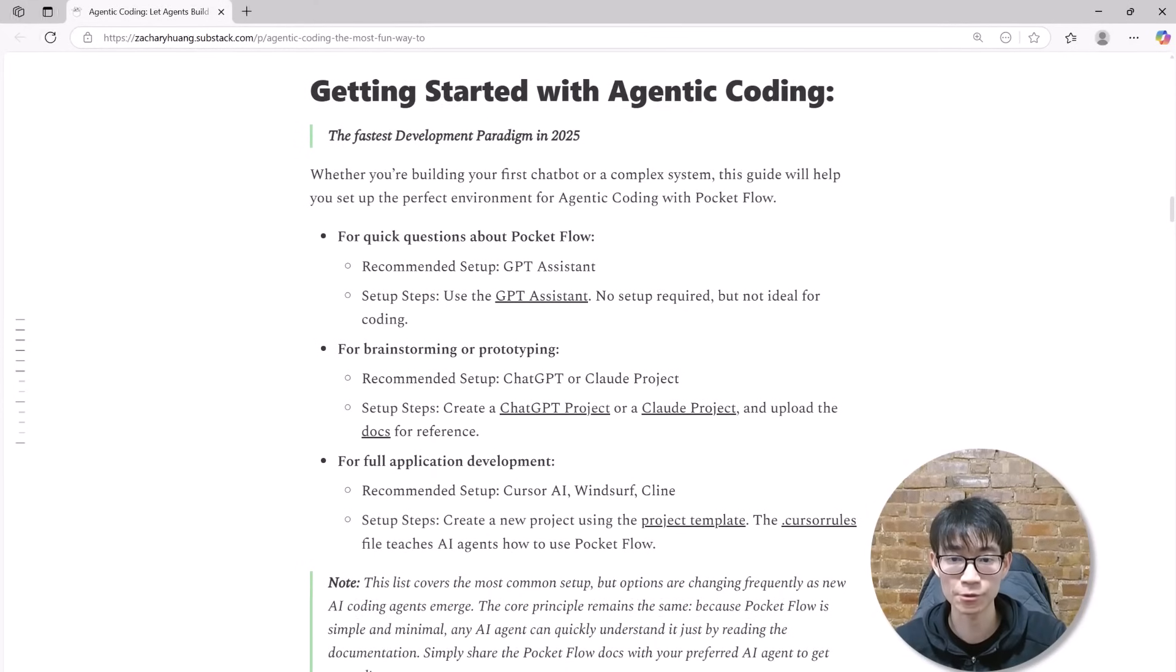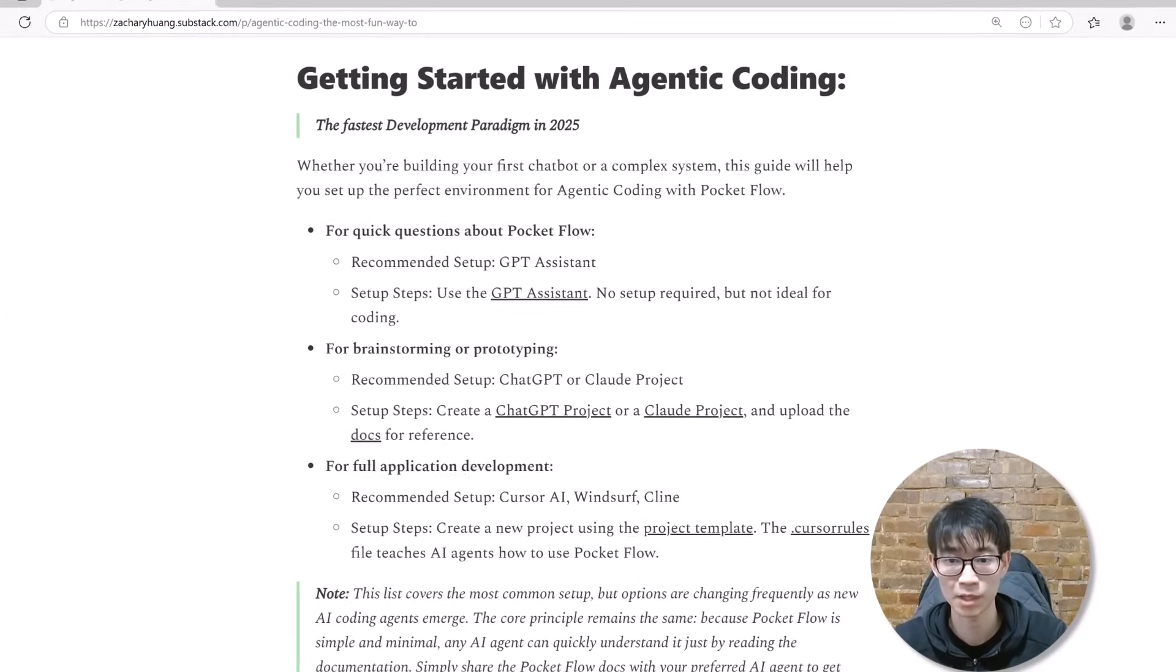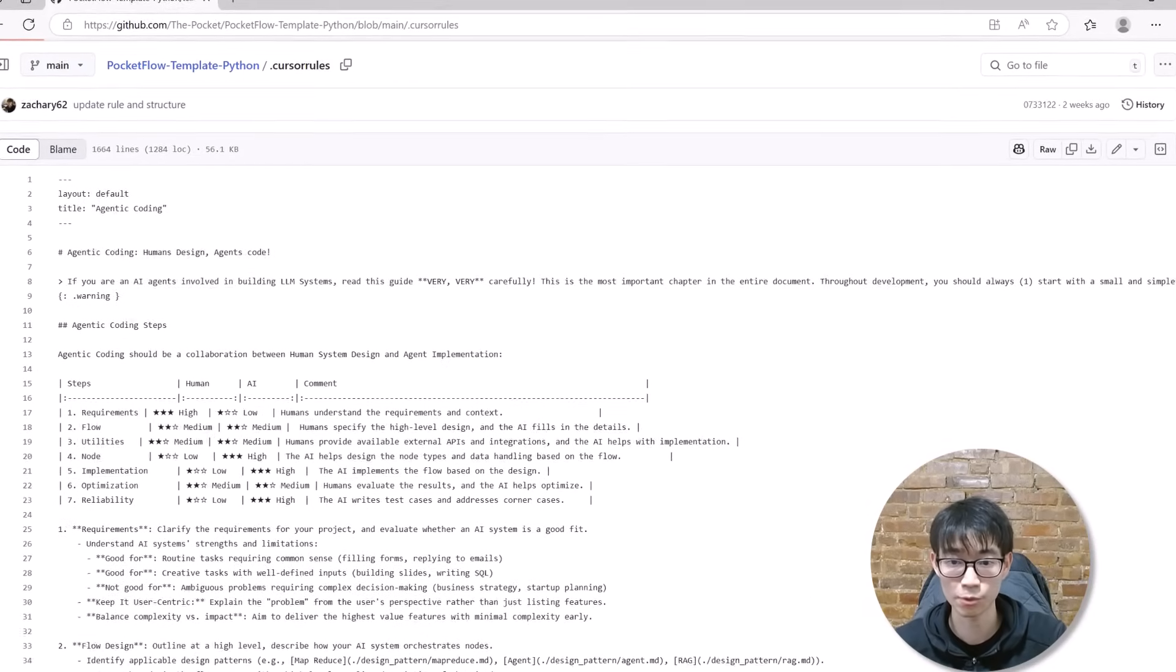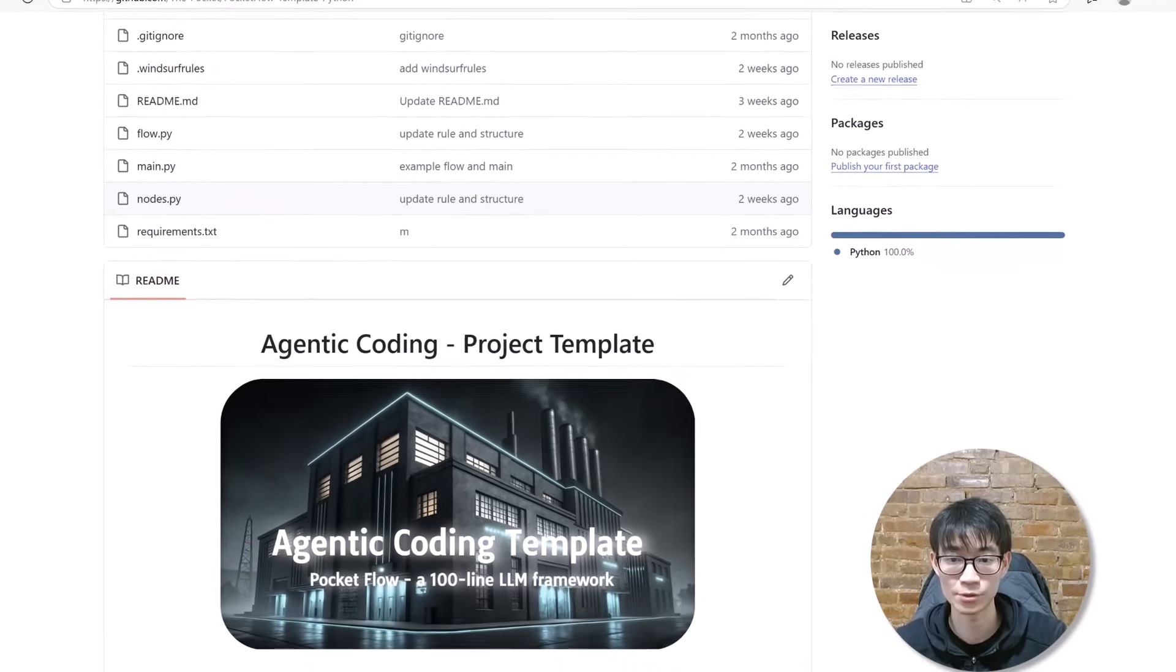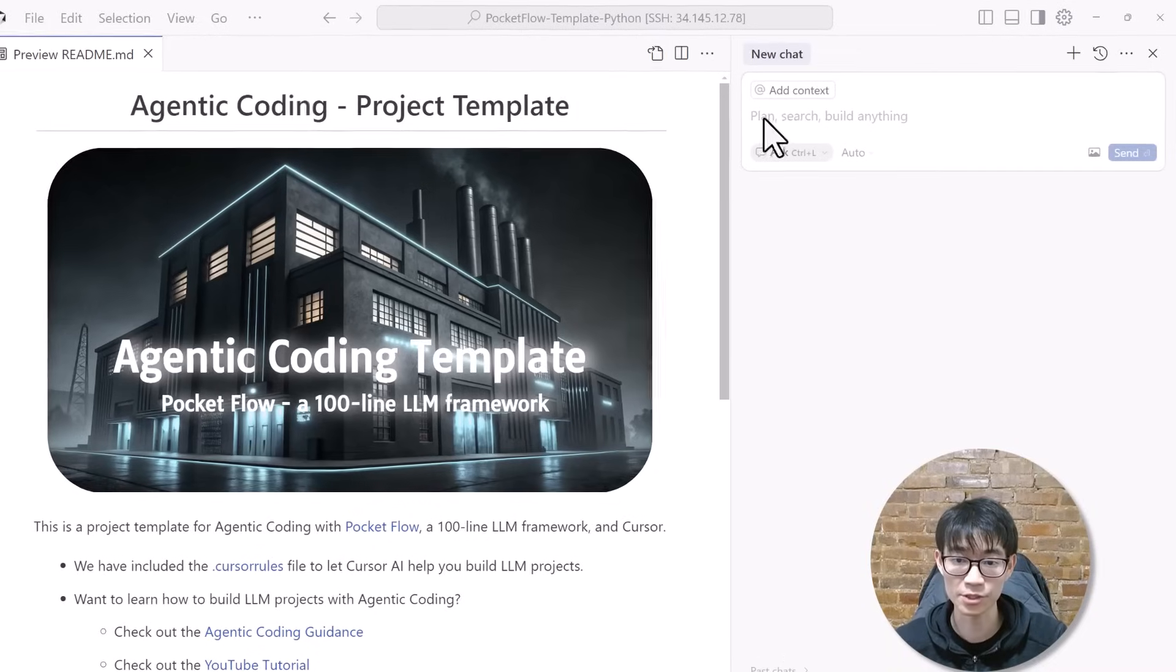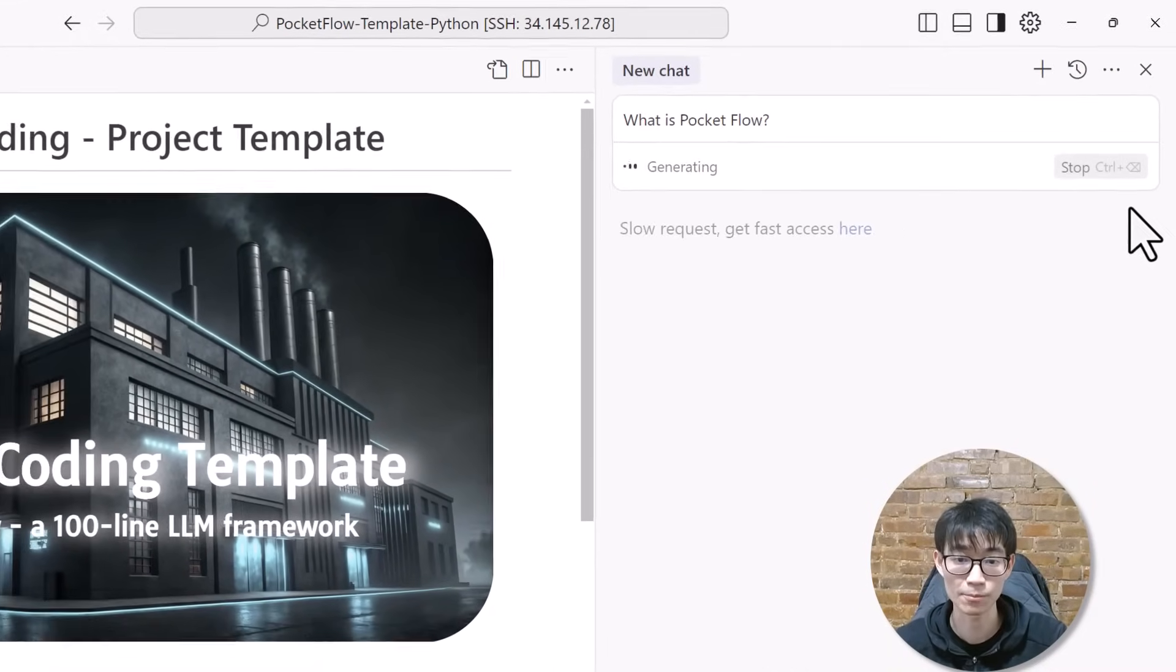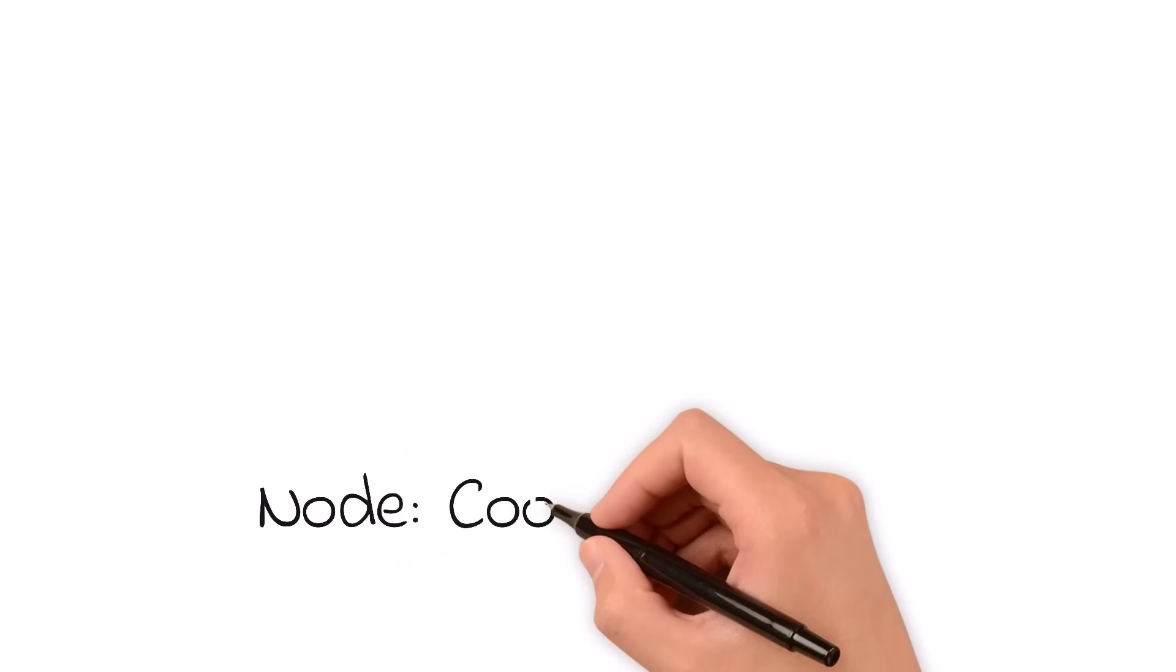I've developed comprehensive PocketFlow documentation that explains how to use it effectively, along with best practices for agentic coding. Additionally, I created a detailed tutorial demonstrating how to set up agentic coding environments using popular tools like Cursor, Cline, and Windsurf. The key to making agentic coding work seamlessly with these tools is to provide a rules file with PocketFlow documentation. I've prepared such a project template that you can use immediately. Simply clone this project in your Cursor window and you're ready to start. You can verify Cursor understands PocketFlow by asking what is PocketFlow in chat mode and you'll see how effortlessly the Cursor AI agent comprehends the framework.